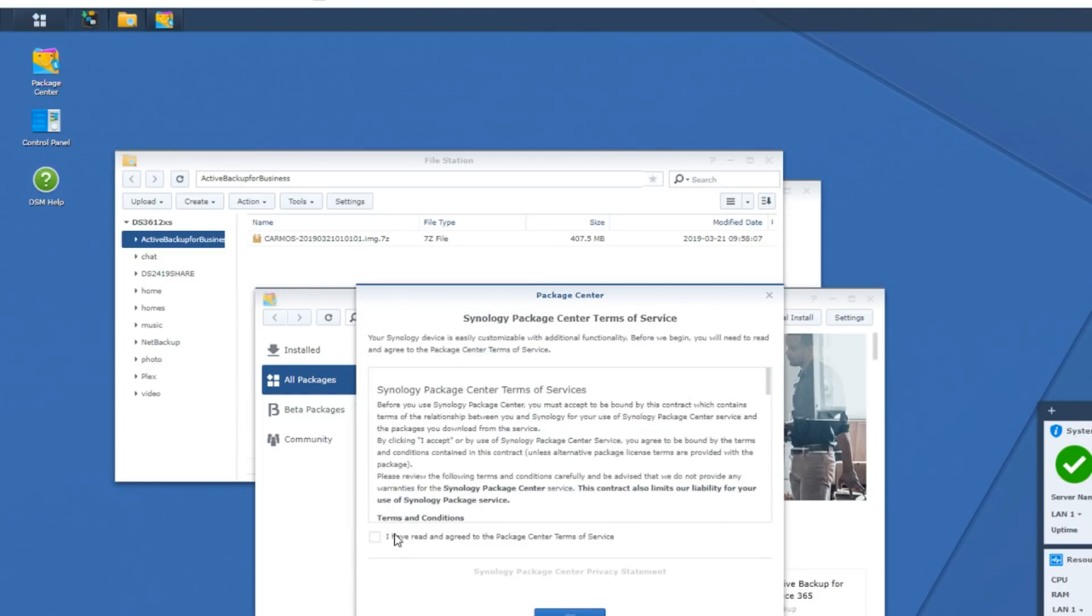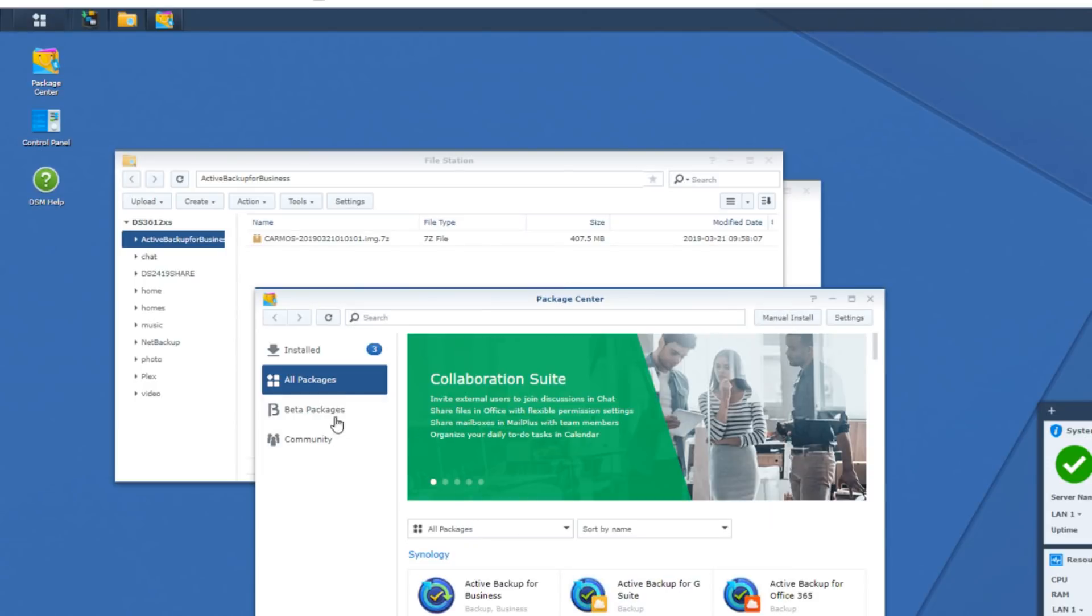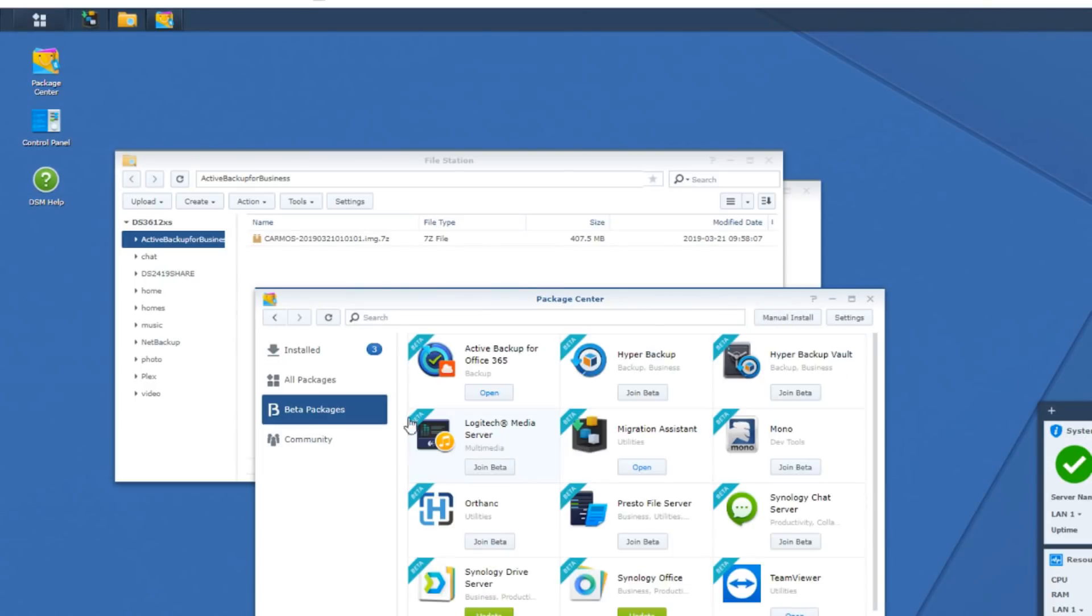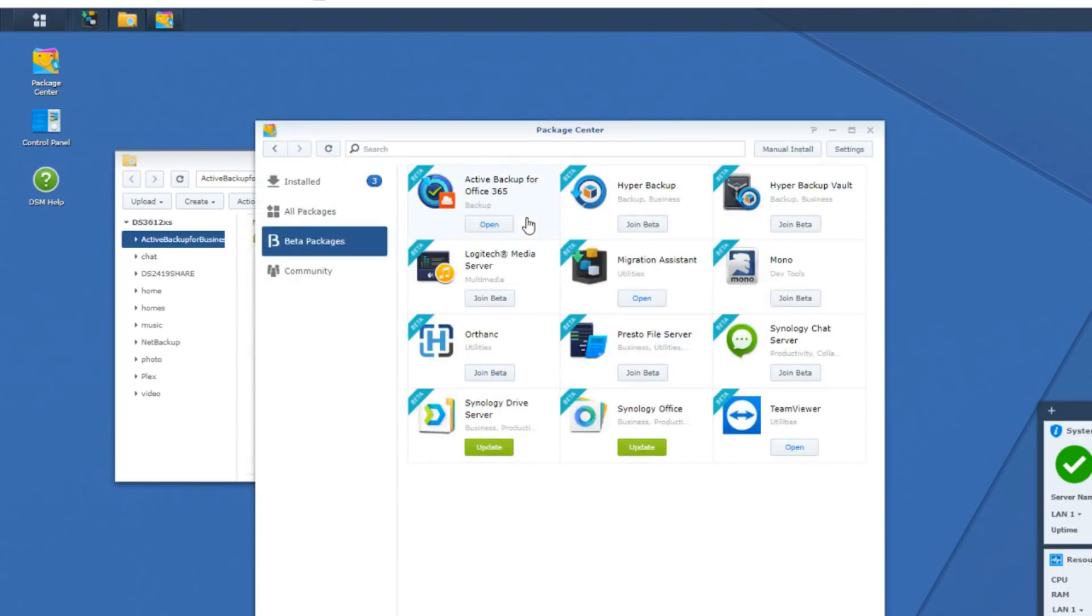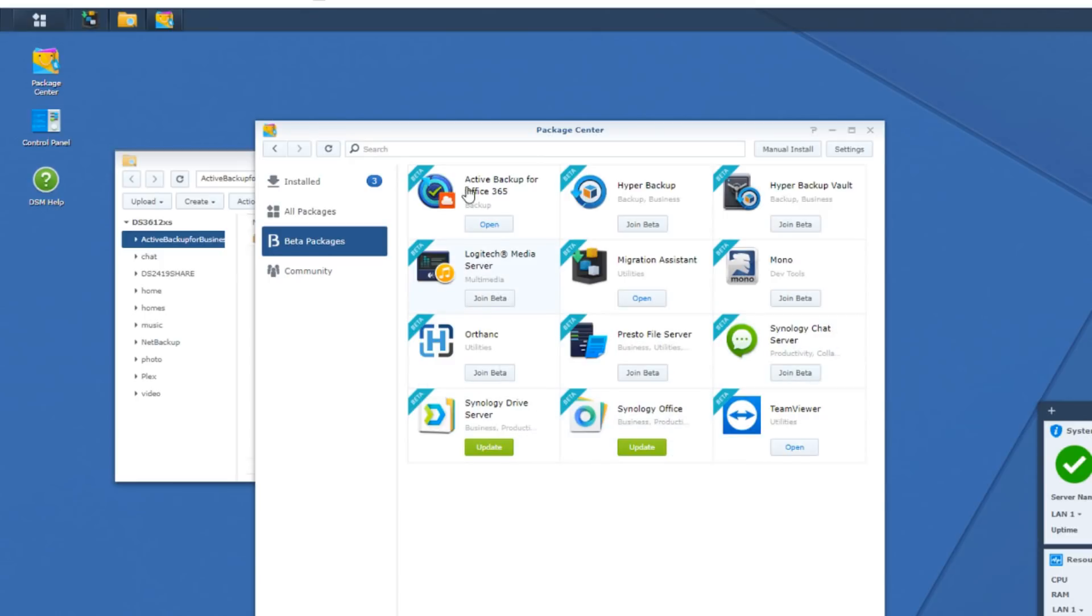I'm covering them all in these videos. Let's have a quick look. Lots of T&Cs there that we probably should have read. If we look at the beta packages, we can see if there's anything new that has been added so far. We have covered TeamViewer, Synology Drive, Synology Chat, Synology Office, and we're going to be doing a whole feature section on Active Backup very soon.